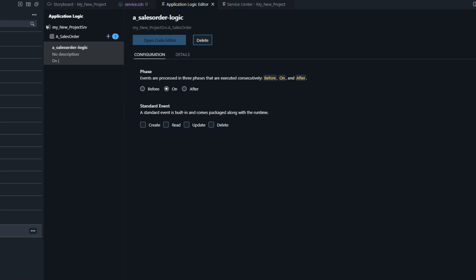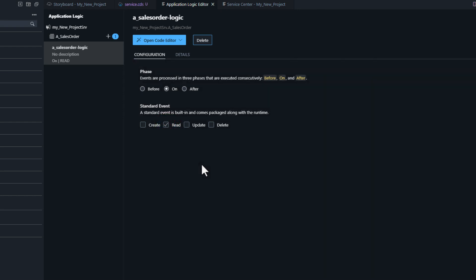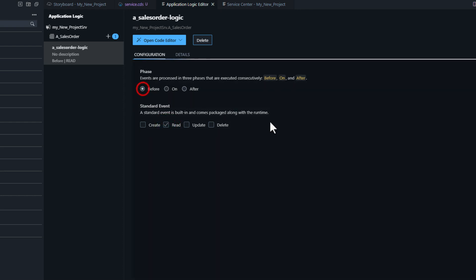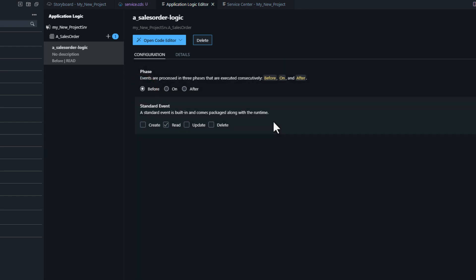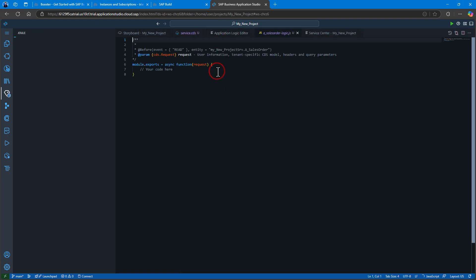Luckily there's a built-in wizard that uses Joule functionality to do a lot of the code generation for us. We simply have to tell it where we want to put this logic. So we want it to be read operations and we want it to take place before the service call.